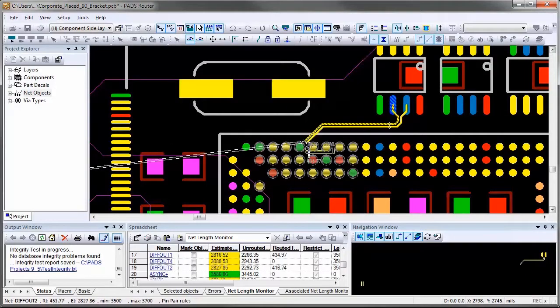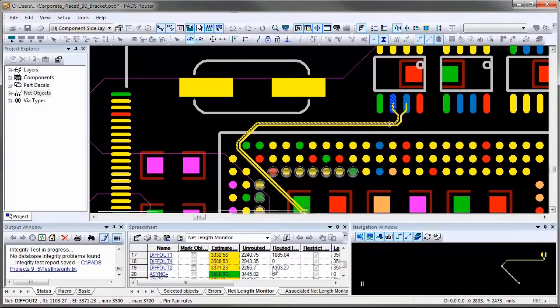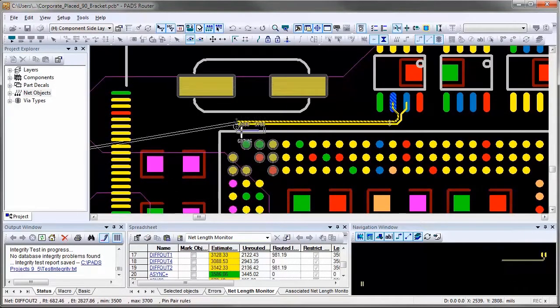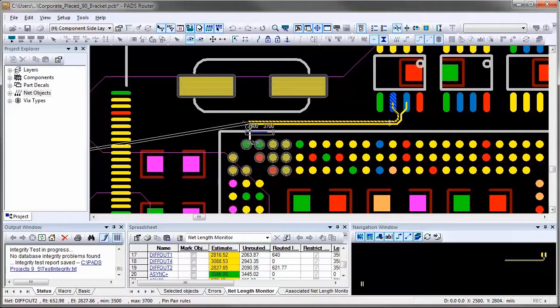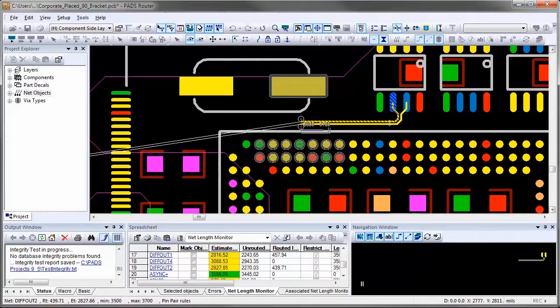Another good indicator is the length indicator that is attached to your cursor when you are routing traces with length restrictions.